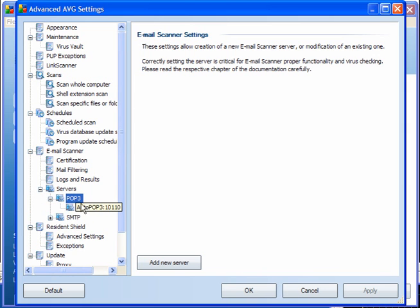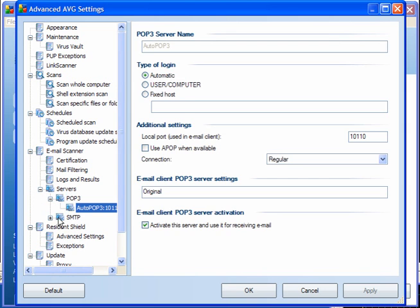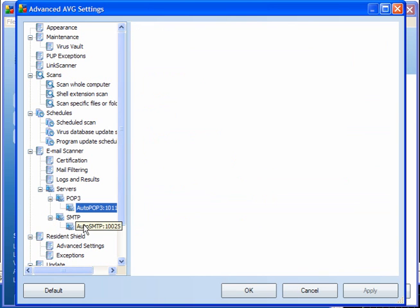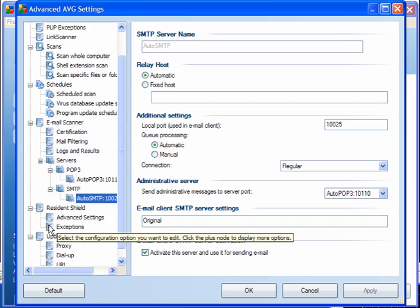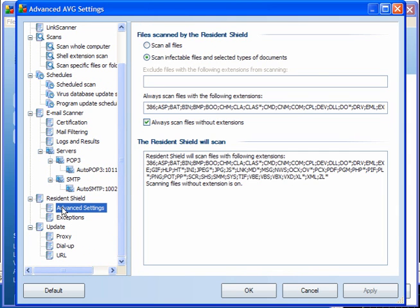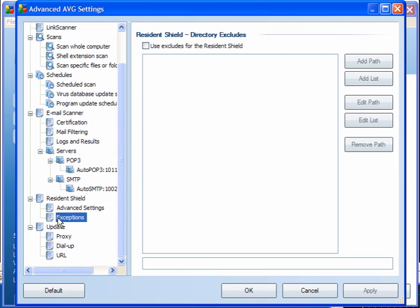Servers — POP3 is automatically set, as is SMTP. You don't need to touch any of these settings. For the Resident Shield advanced settings, you can scan all files or infectable files and selected document types. I would leave it at this setting. You can add exceptions for the Resident Shield and use that as an ignore list.